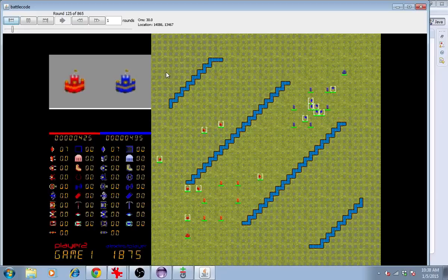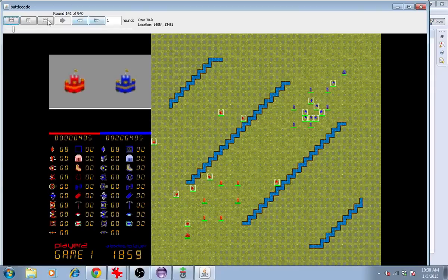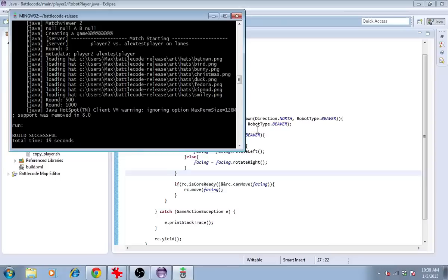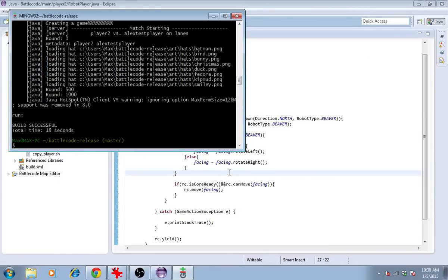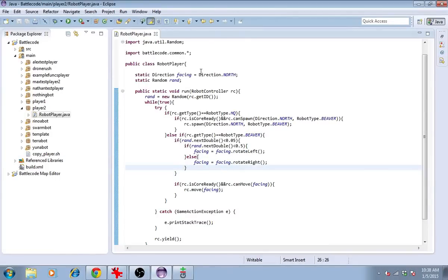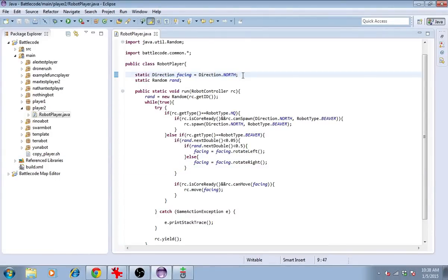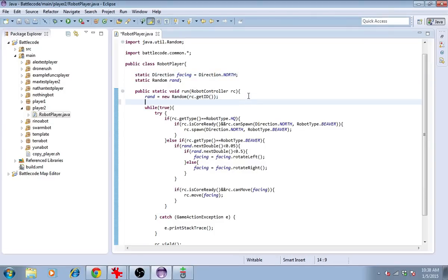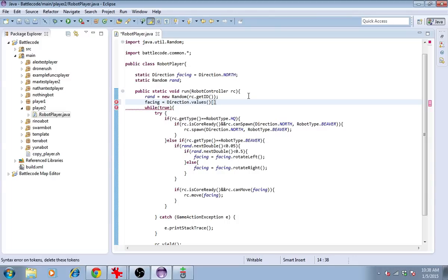Now we need them to start mining minerals. Also, it might be a good idea to randomize the direction they start out facing so that it doesn't have a preference toward north. Let's set facing equals direction.values and get a number from 0 to 7.